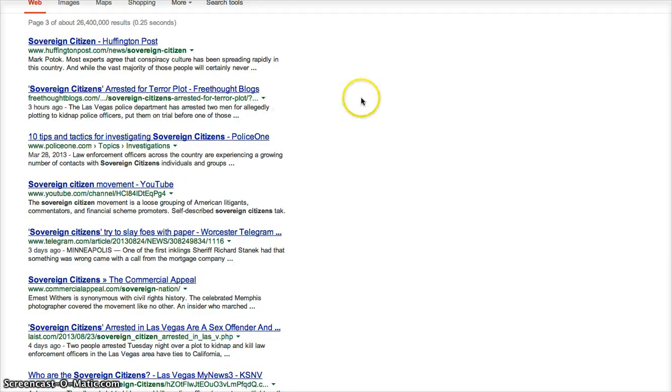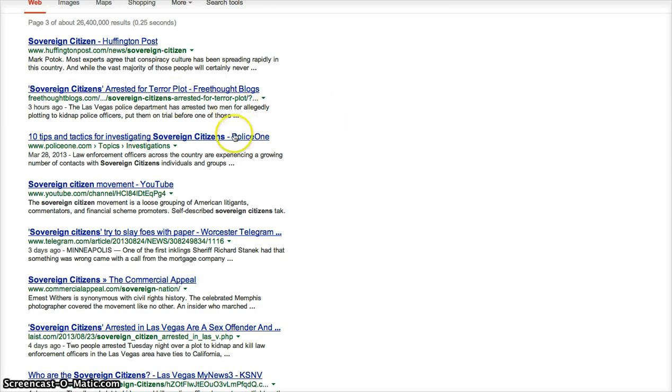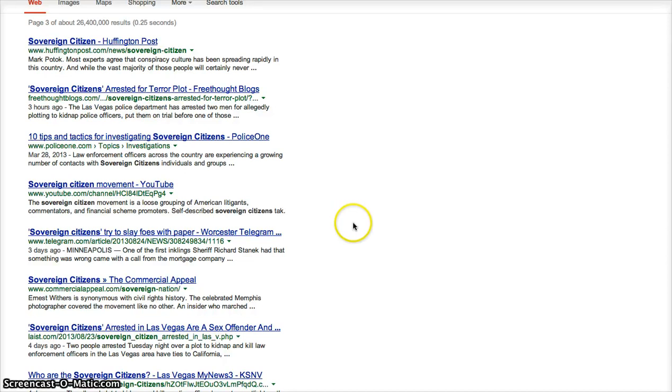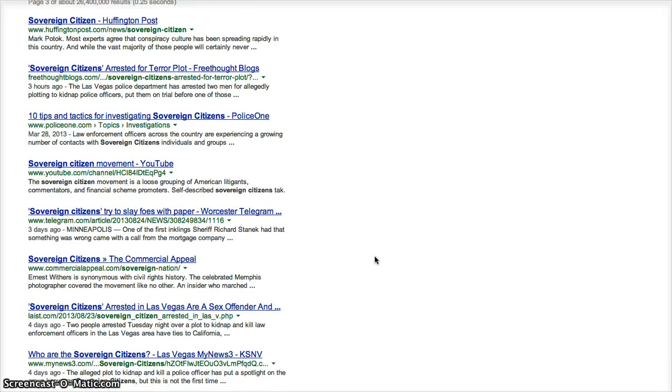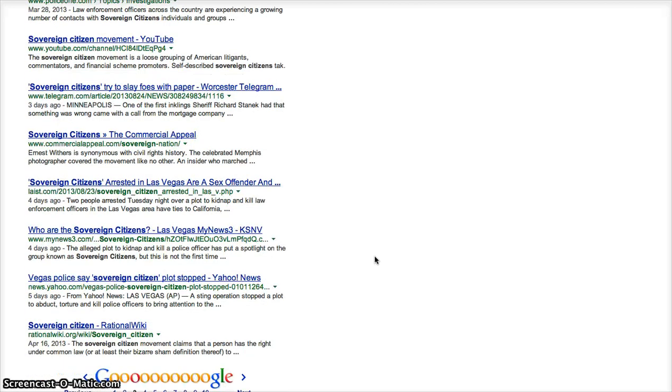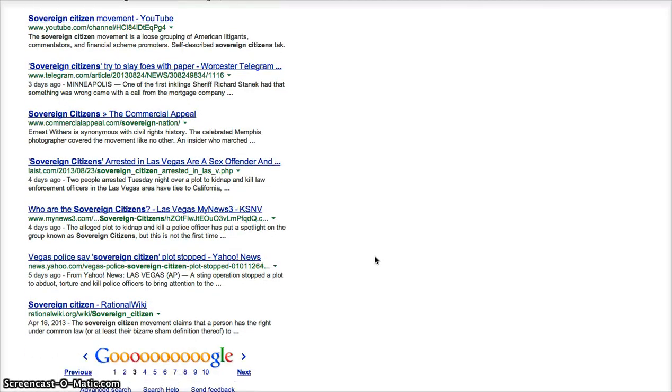Sovereign citizens, Huffington Post, Sovereign Citizens Arrested for Terror Plot. Okay, they are now looking at sovereign citizens and the sovereign movement as a terrorist movement. When just a year ago, two years ago, it was looked at as a movement to be able to break free from the system, to not be under the authority of the federal government corporation.